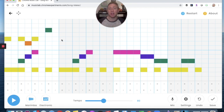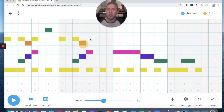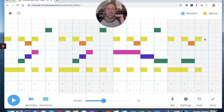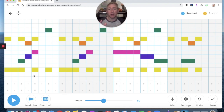Then I can repeat the pattern starting where the new set begins: E, E, D, E, G — E, E, D, E, G — and maybe just end it there because the song ends too. So now I have an ostinato, a drone, and my melody. Let's take a listen.